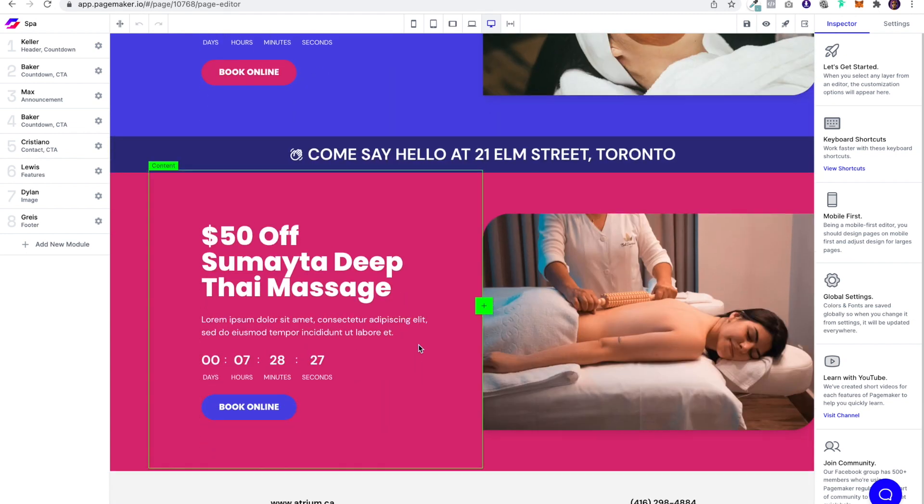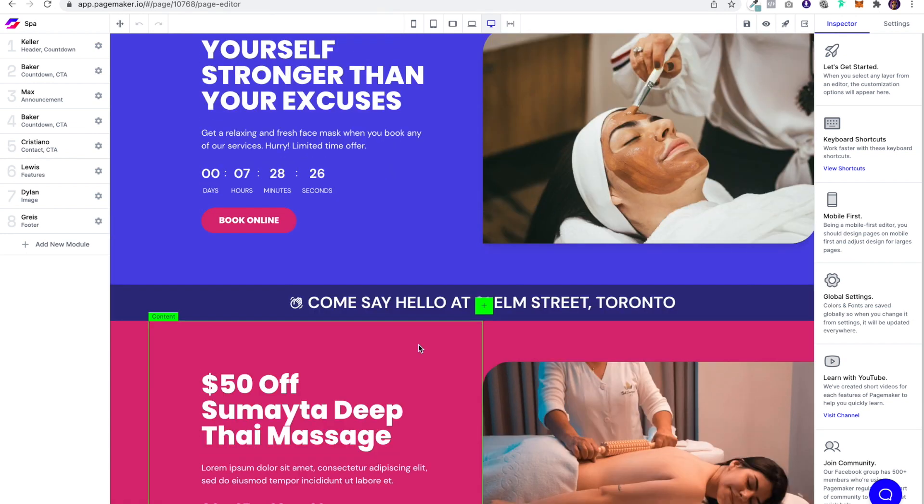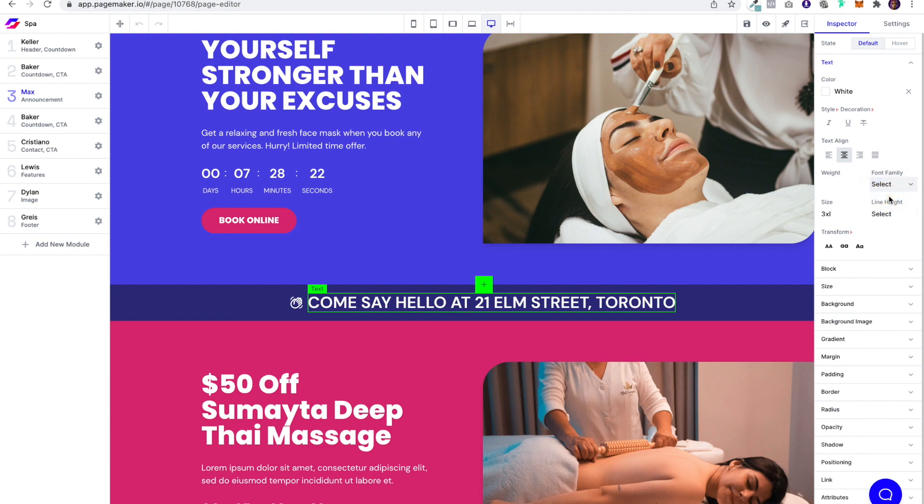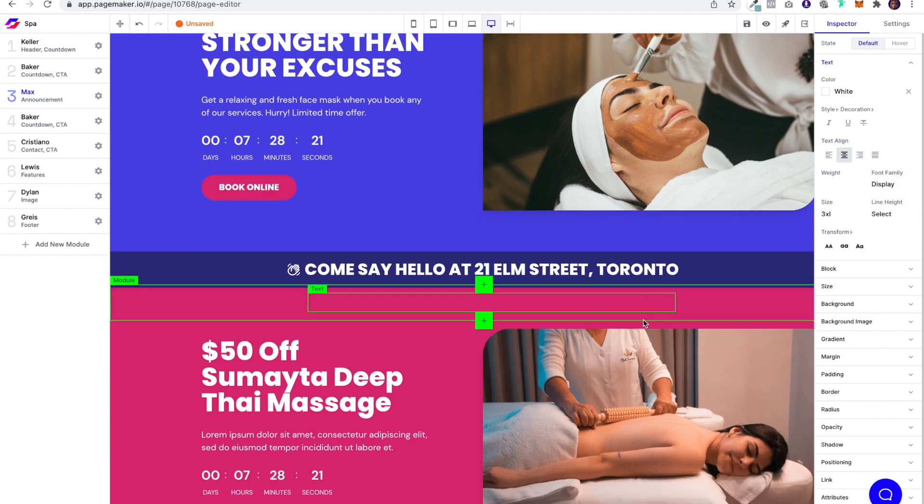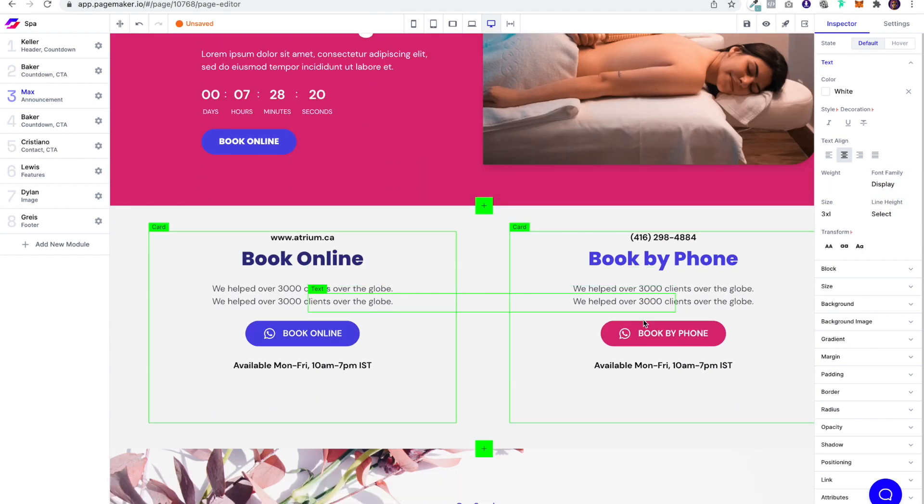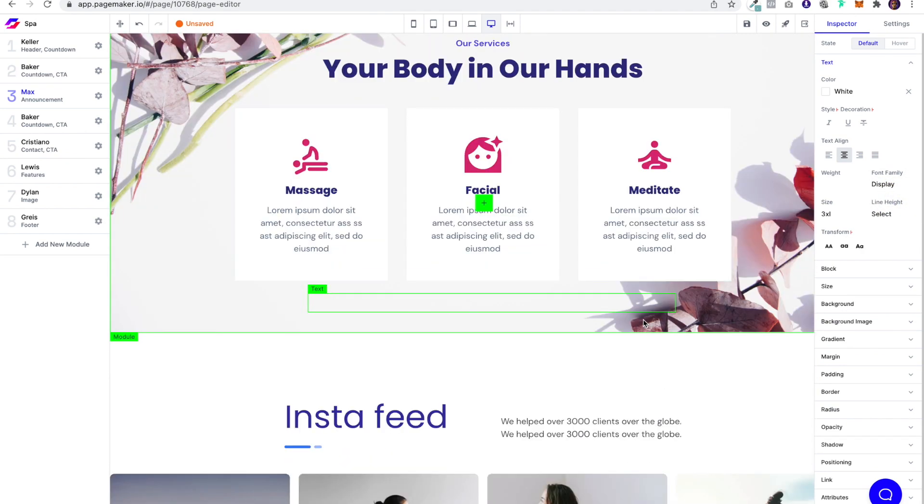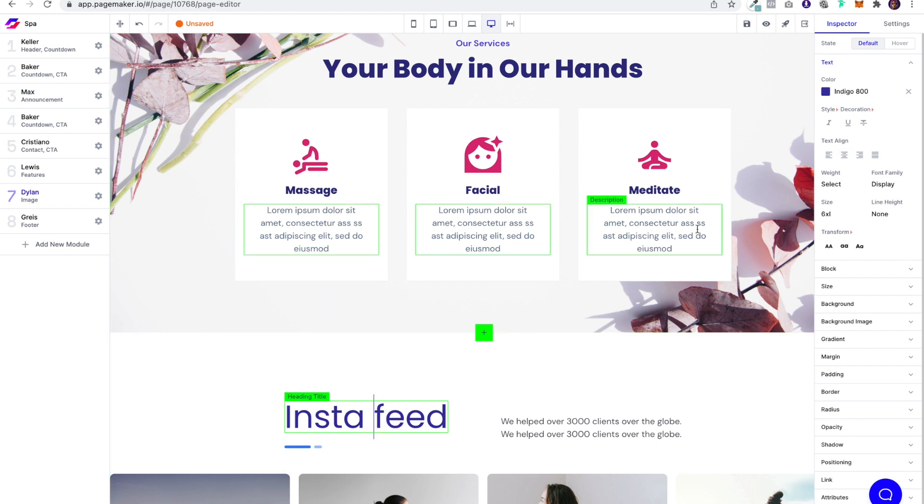And we are going to say, okay, cool. We want this to be in Poppins for sure. This one to also be in Poppins.